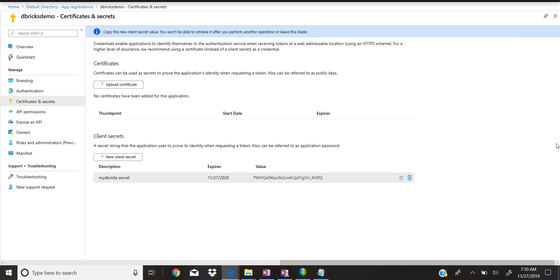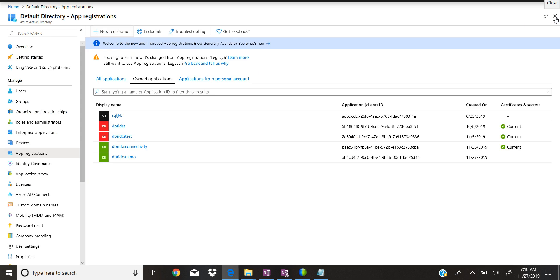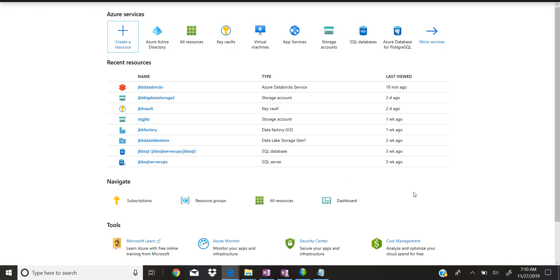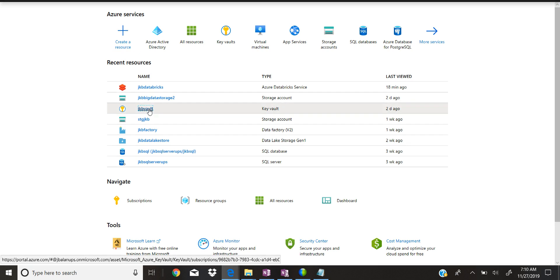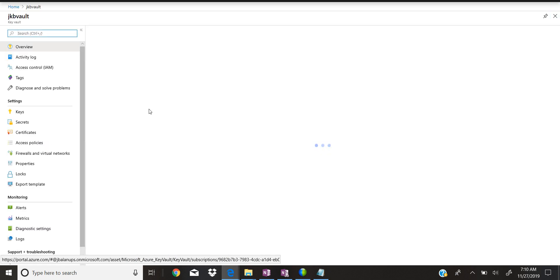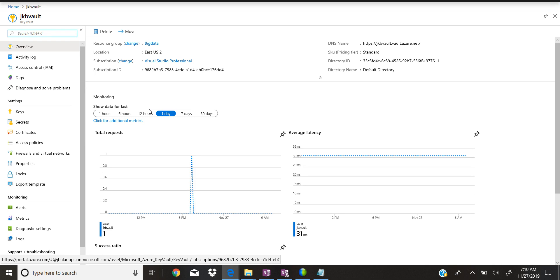Once you move out from this screen you will not be able to see this key again. All the activities inside this app registration are now done. The next thing is to go to Key Vault and store this key that we copied. Click on the Key Vault service — I already have one installed. If you don't have one, go and install Key Vault. I'm not going to explain how to create a Key Vault here but we can do it later in a different session.